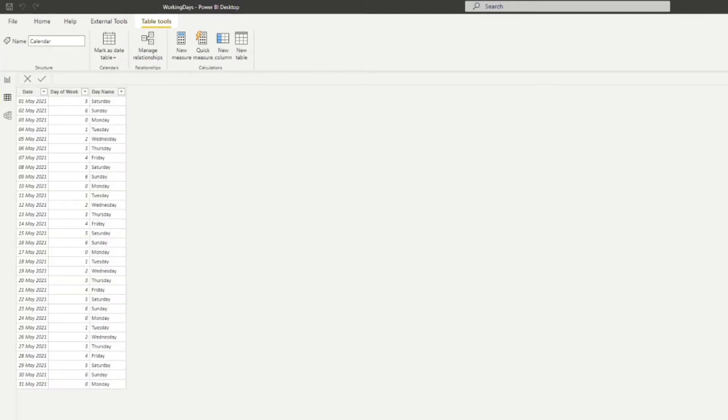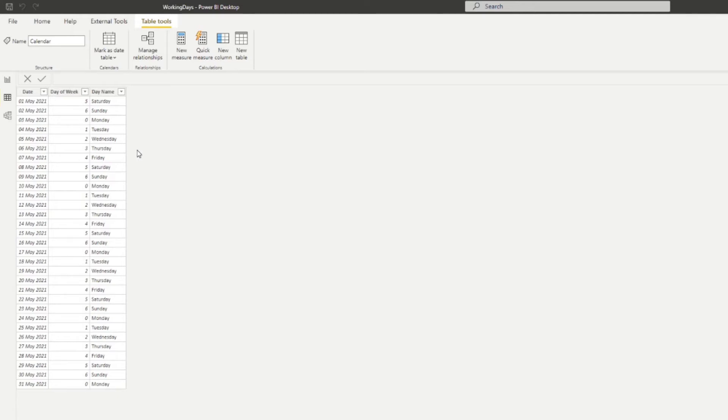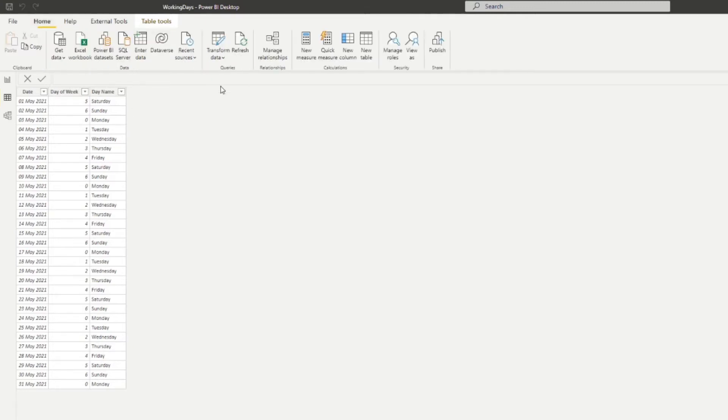The first thing I want to do is sort out the calendar table and the bank holidays table. I want to integrate the bank holidays in this calendar table, and I want to be able to have a binary column that allows me to identify if that day is a workday or not. To do that, we're going to go to Power Query first.